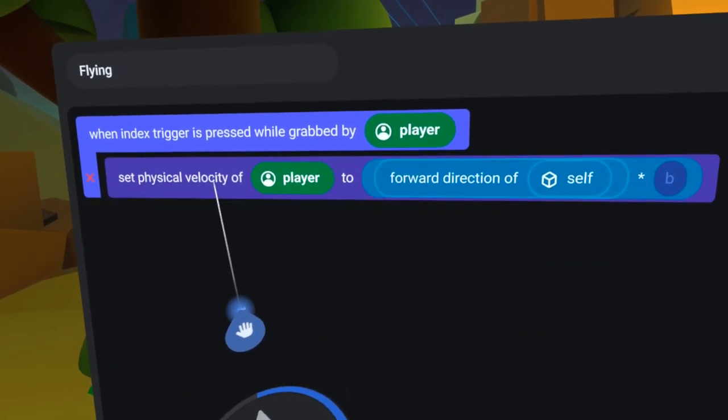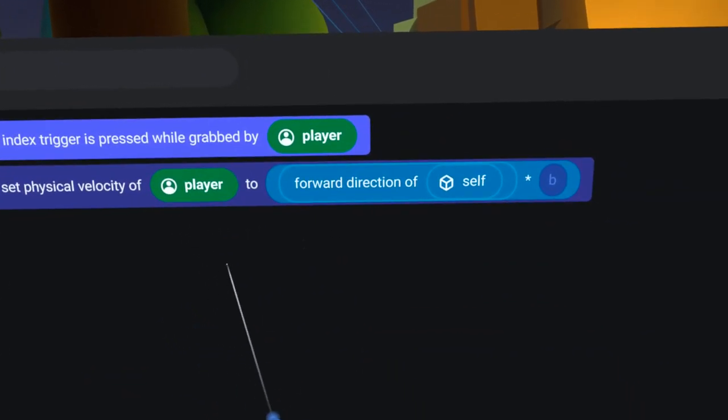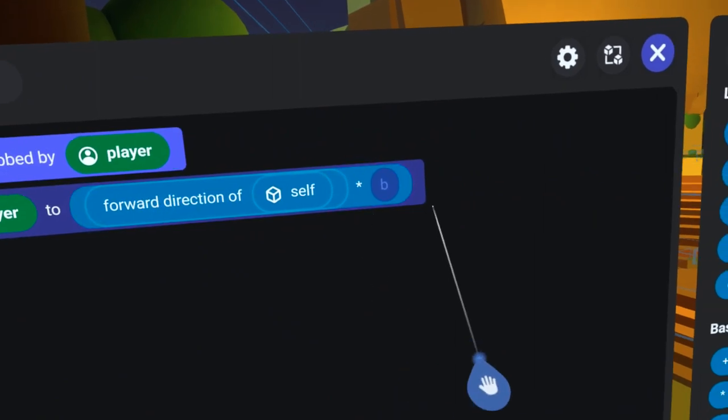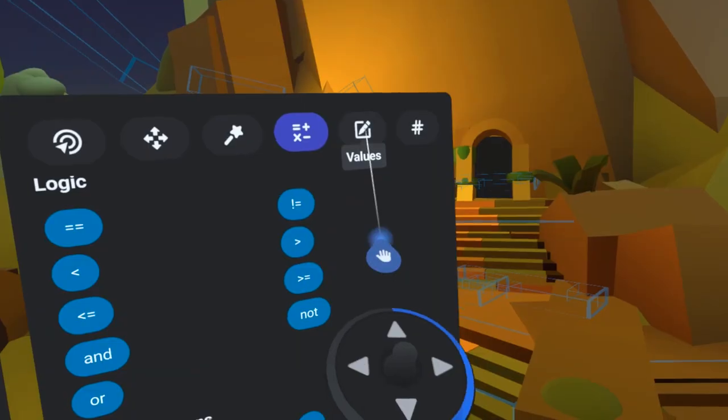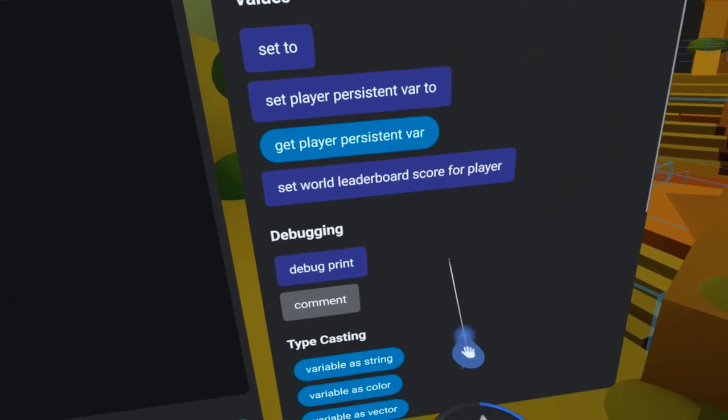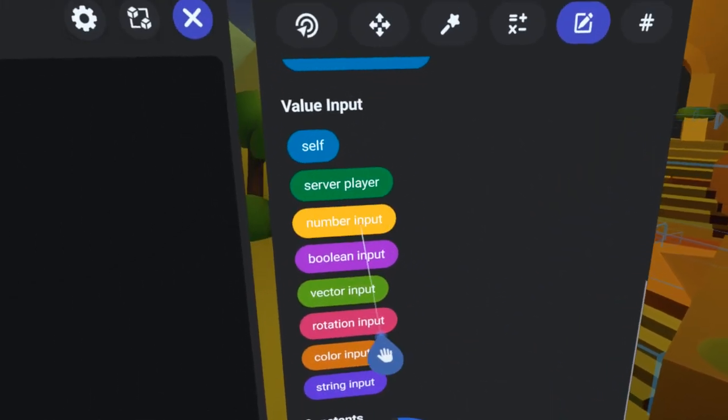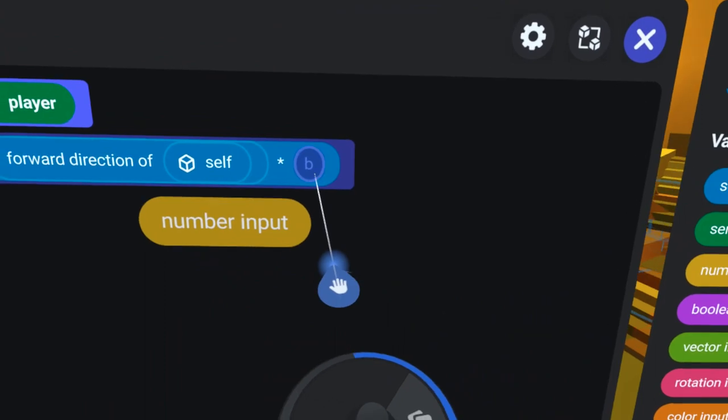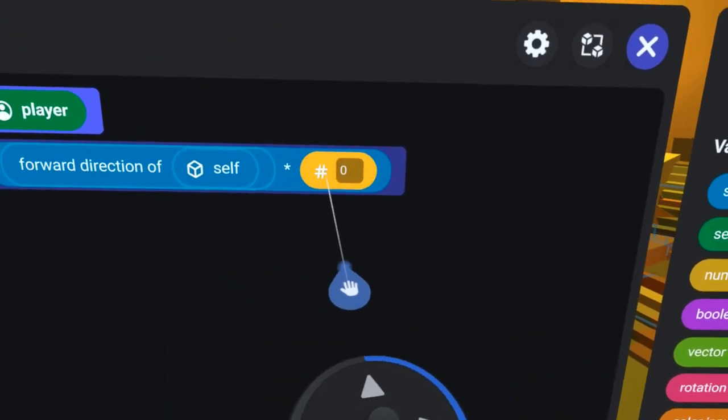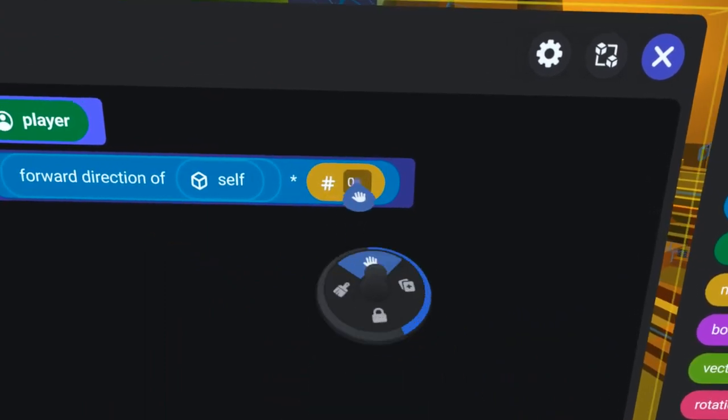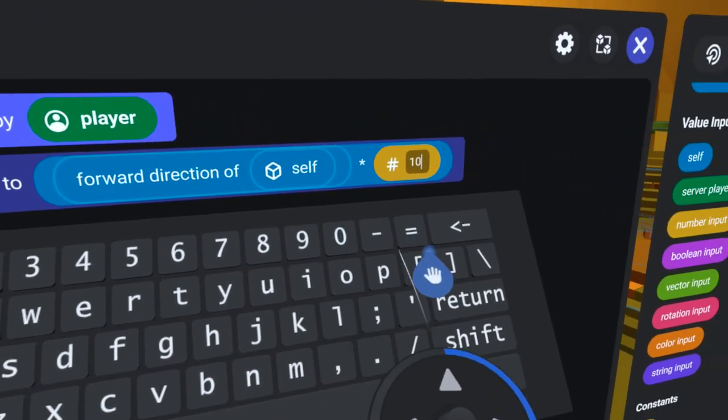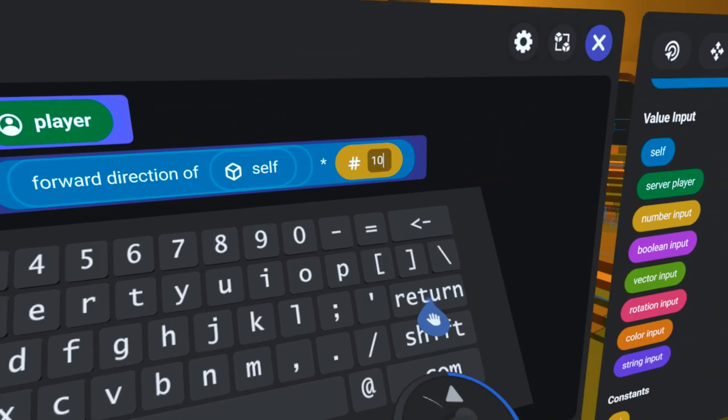Now that I've done that, I can delete that code block. Now I need a multiplier. Under the Values tab, I will bring over the number code block and place it into the empty pill slot here. What multiplier should I use? Let's try 10.